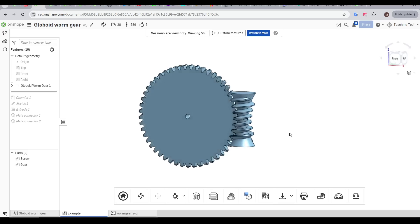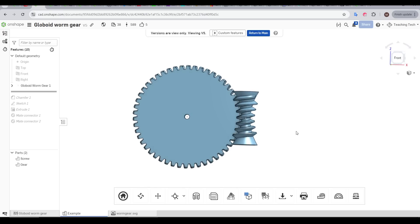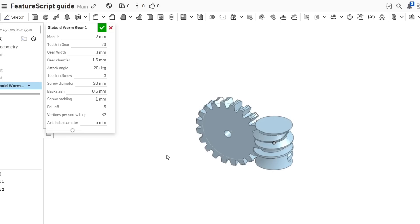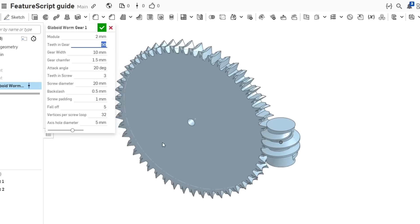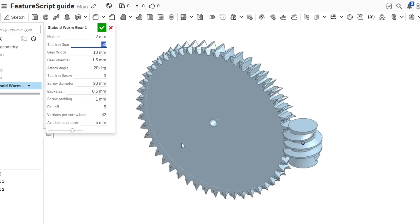And if you need a worm gear, there's a FeatureScript for that too. This one again is locked to the origin, and as you'd expect, there's a range of parameters we can tweak. The fun here comes from just doing trial and error, and altering the numbers until you get what you want, or until you break something.